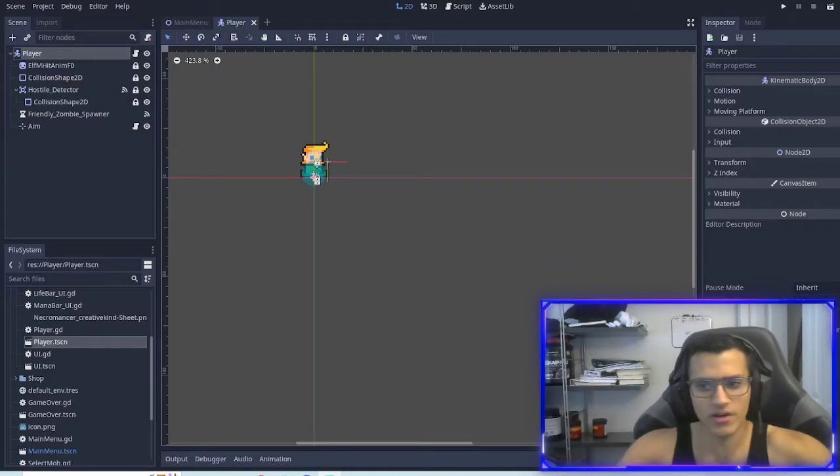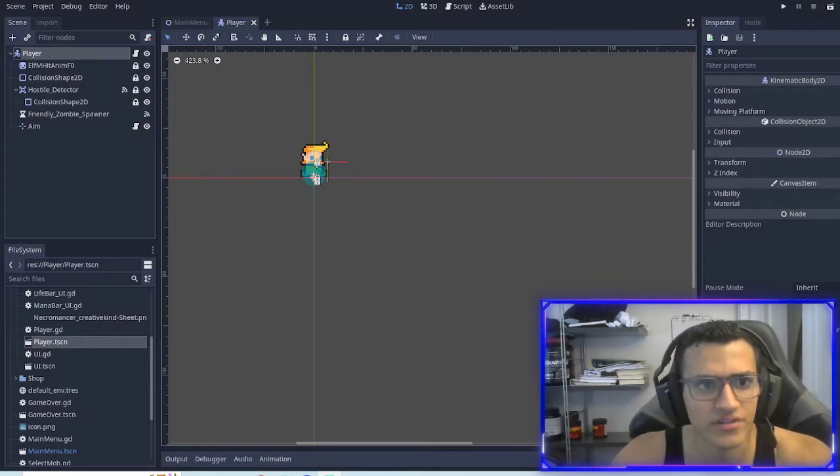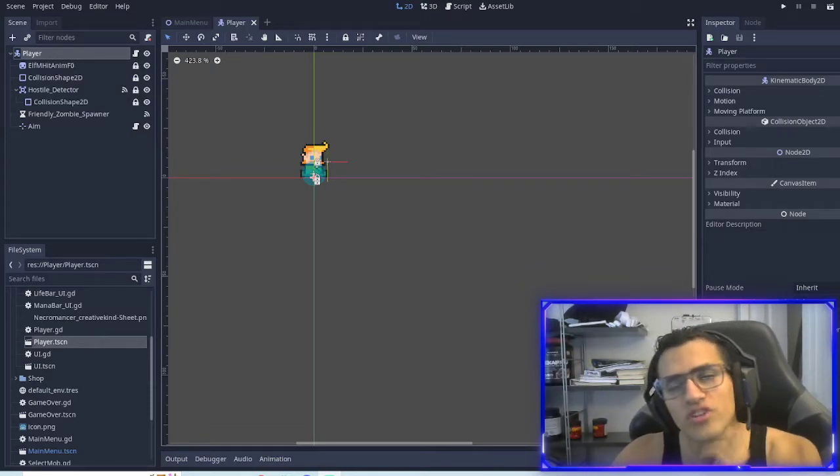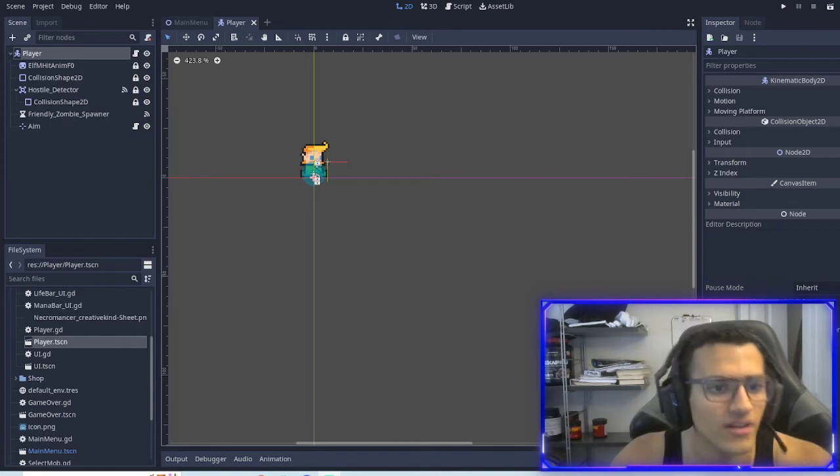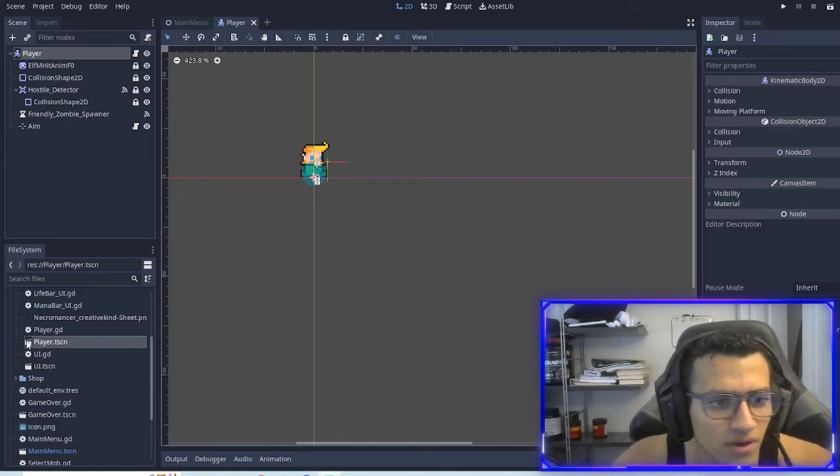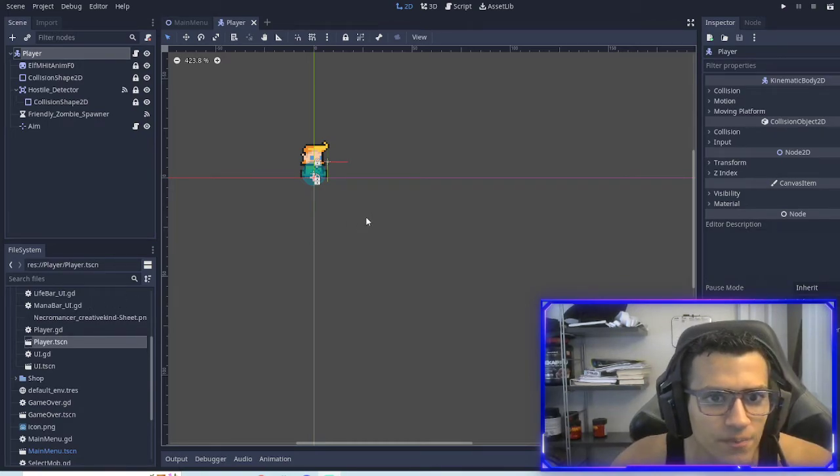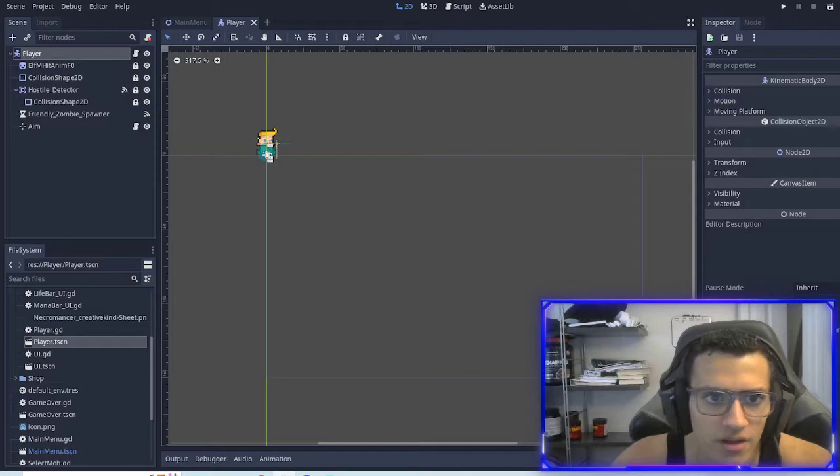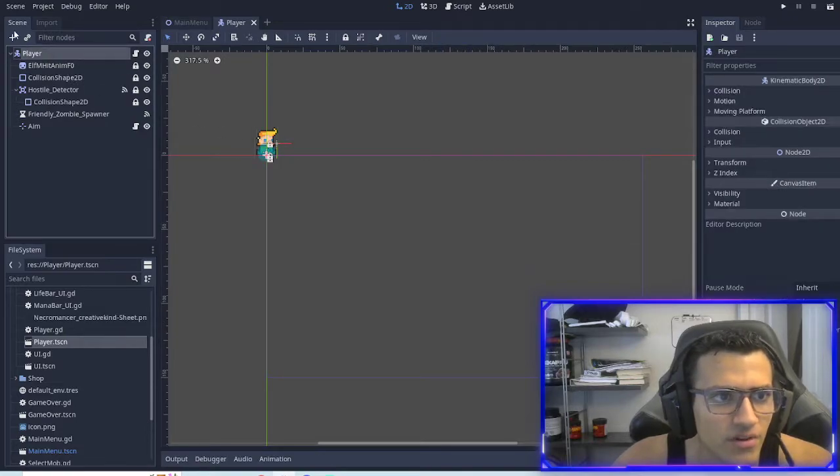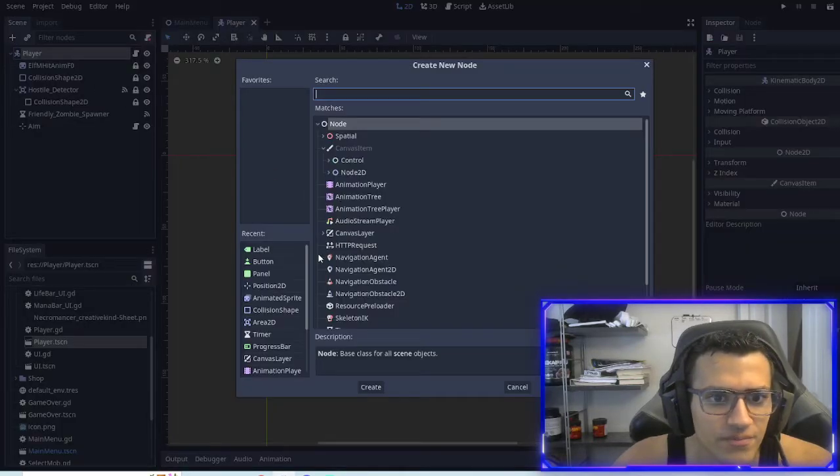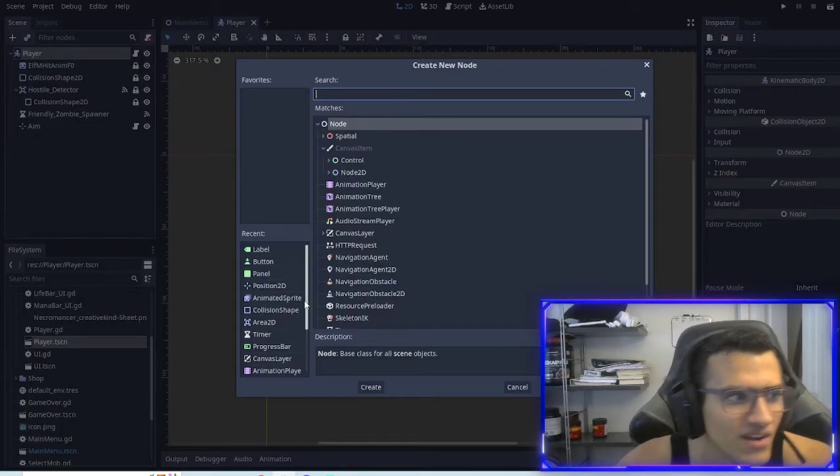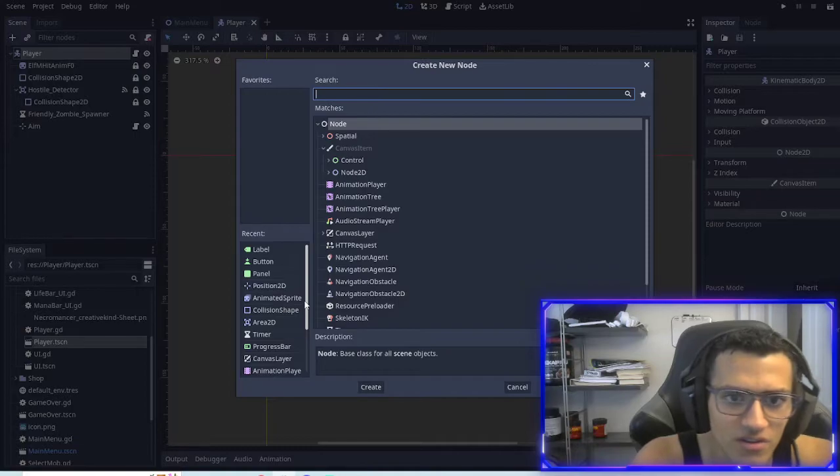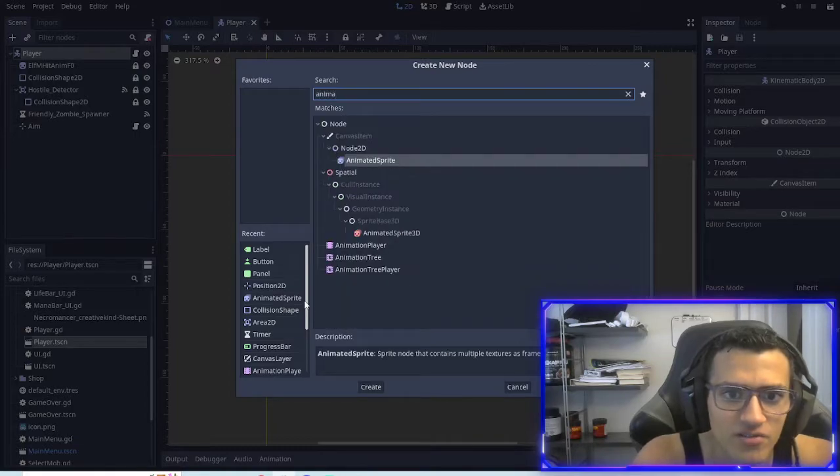All right. Welcome back, everyone. This is part 11 of our RPG Dungeon Crawler. So in today's episode, as you might be able to tell by the title, we are going to be animating our character.